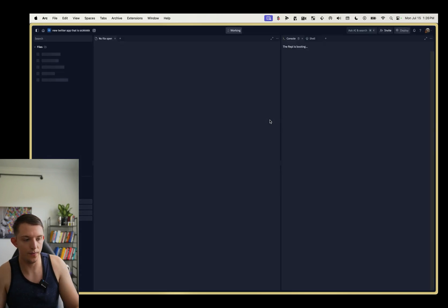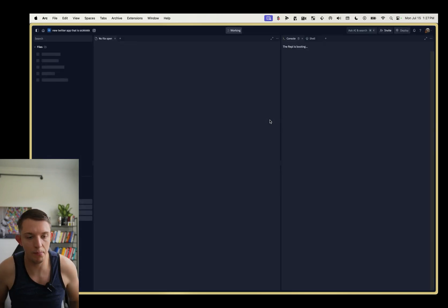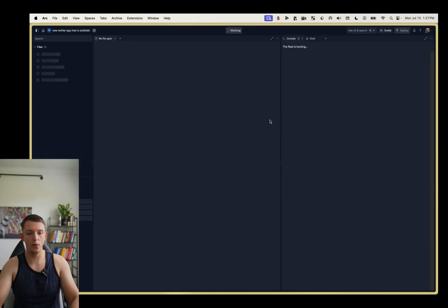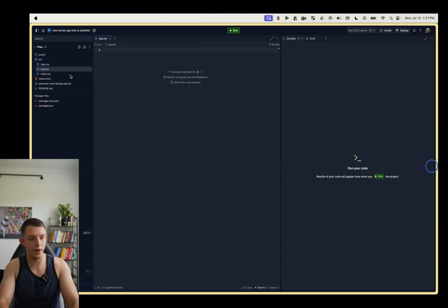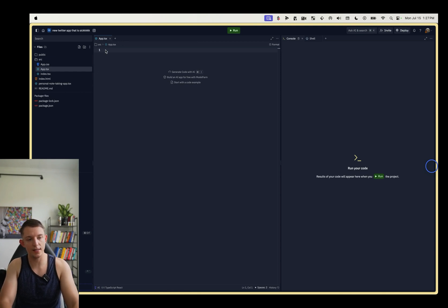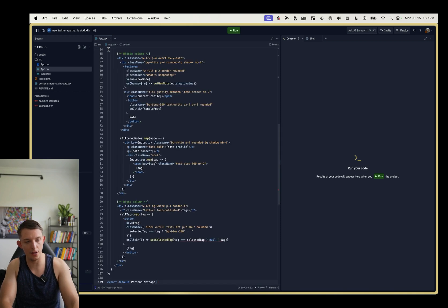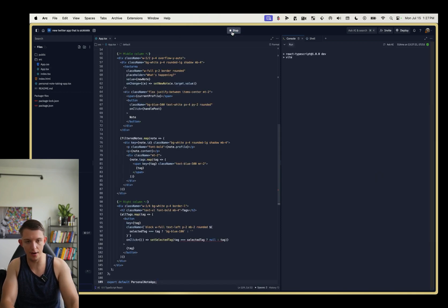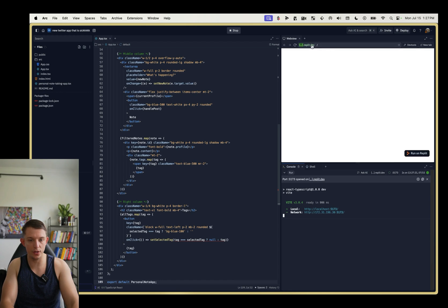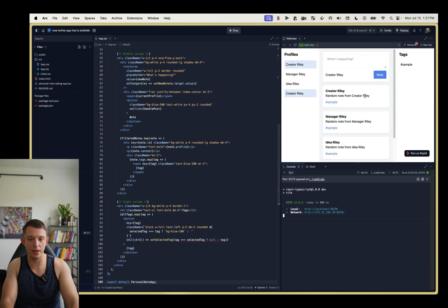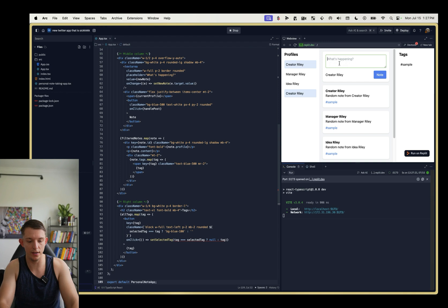Now what we're going to do is we are simply going to come to this app.tsx and we are literally going to just paste it right here and click run. Now a web view is going to open up and we're going to see our application right here.